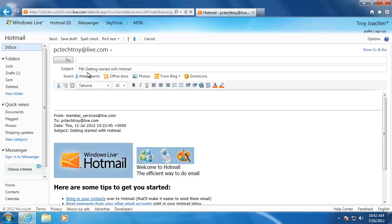You can also see that in front of the subject is an FW to let the recipient know that the message is a forward. If you want, you can add a message on top of the original message.